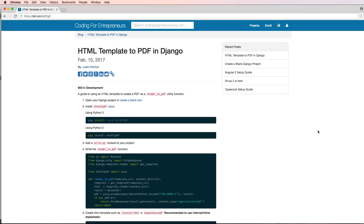We want to create a way to render PDF files using a function that we create, which actually makes PDF files for our Django projects. You can use a lot of these same things for Python, but in general we're going to be doing this for Django so it works with the Django view, and we can use it in other places as well — it's not only specifically for a Django view.